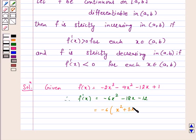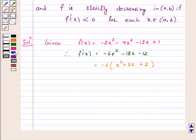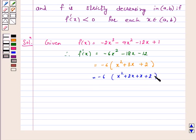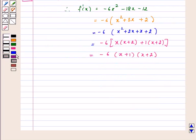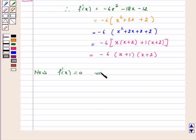Now, factorize x square plus 3x plus 2. This is equal to minus 6 times (x square plus 2x plus x plus 2), which equals minus 6 times (x(x plus 2) plus 1(x plus 2)), giving us minus 6(x plus 1)(x plus 2). Setting f'(x) equal to 0 gives x equals minus 1 or x equals minus 2.